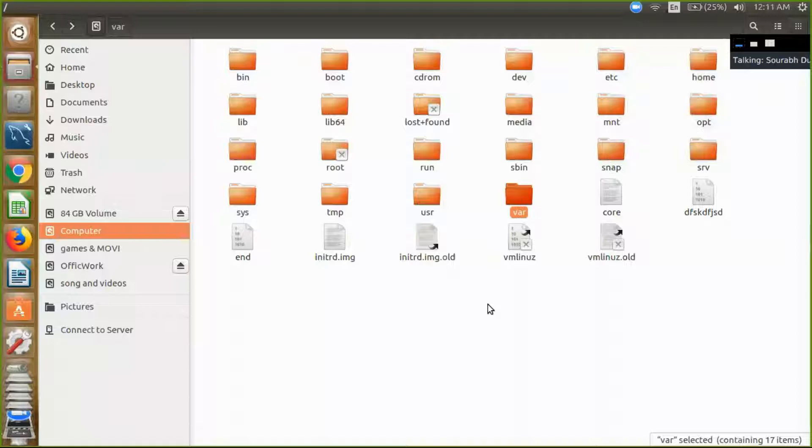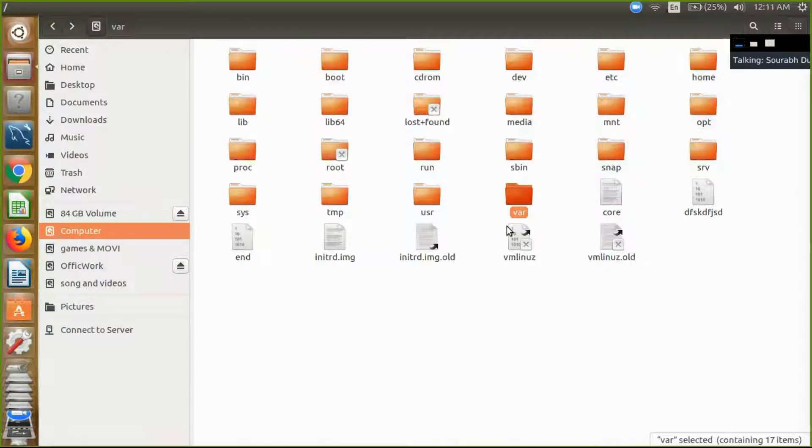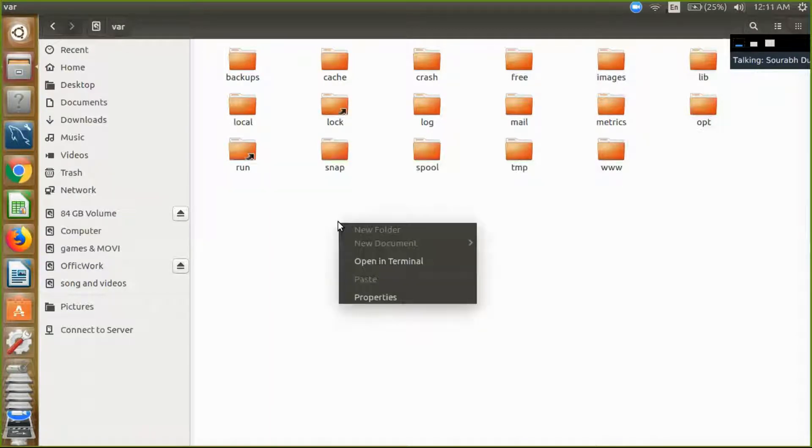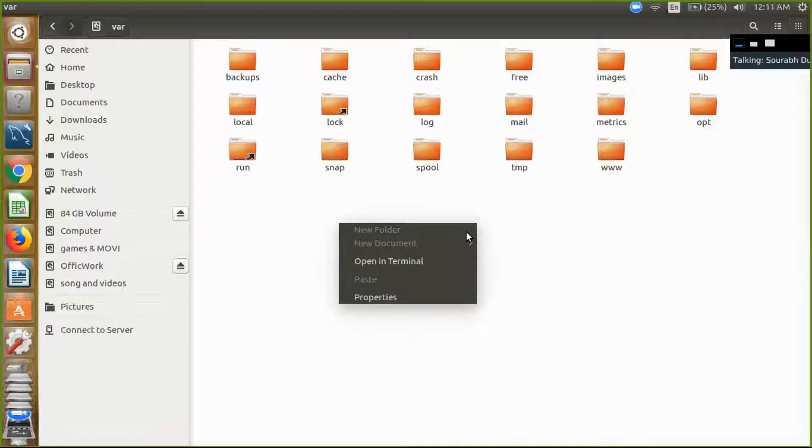Hi friends, today I am going to teach you how to make a folder in the VAR. Now I am creating the folder, so I don't have permission to make a folder in the VAR.